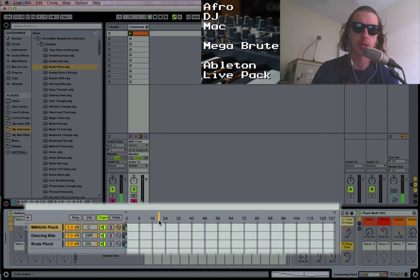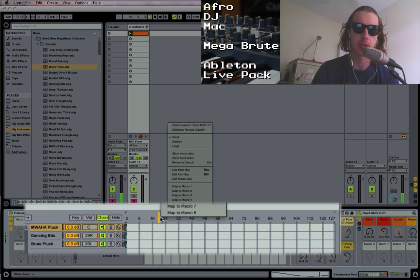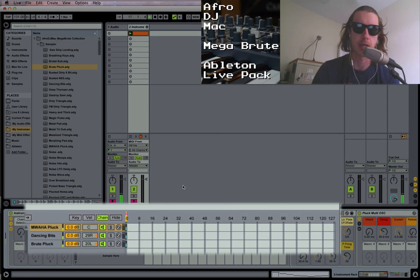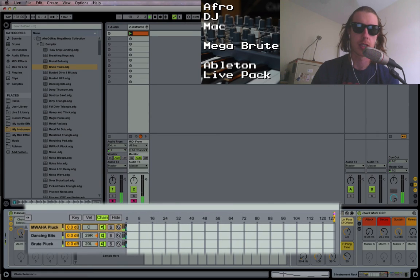This can be MIDI mapped, so I'm going to right-click that and map it to macro one. Now when I move this, I'm moving the chain selector.